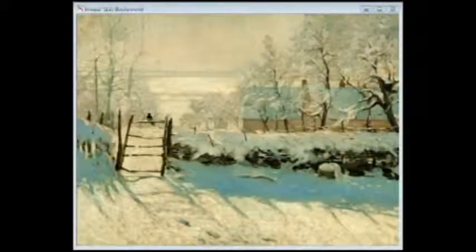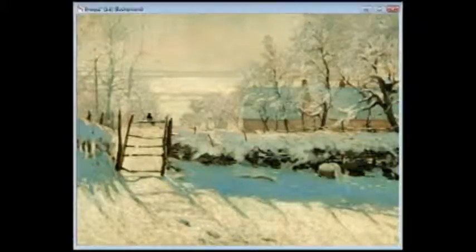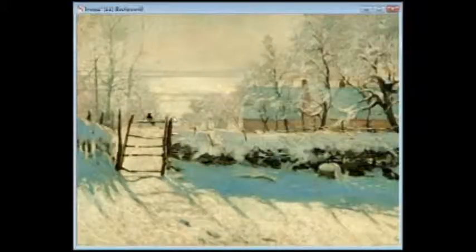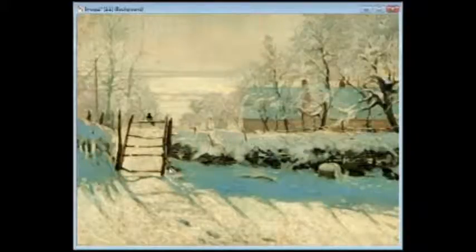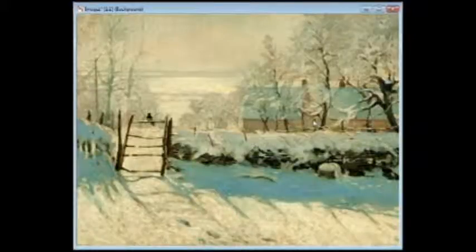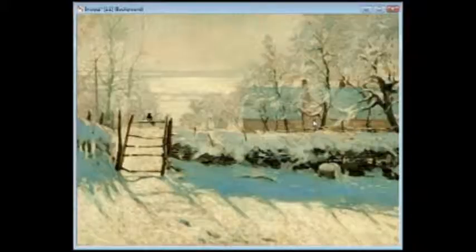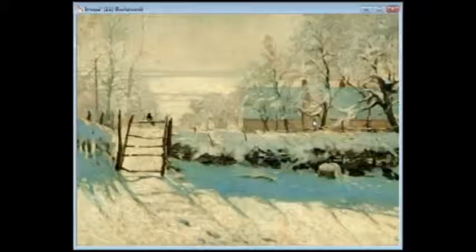Hi, Dan here again. I want to make sure everyone was clear about a couple things — I've had a few questions. First off, Monet did nothing wrong; it's exactly the way light behaves when you're outdoors. In his painting that you see here, there are two light sources: one is the blue sky and the second is the Sun, and that's where the warm light/cool shadows or cool light/warm shadows idea comes from.